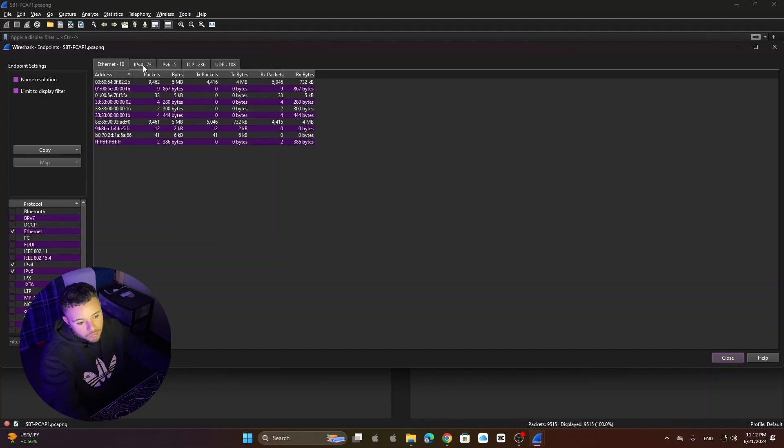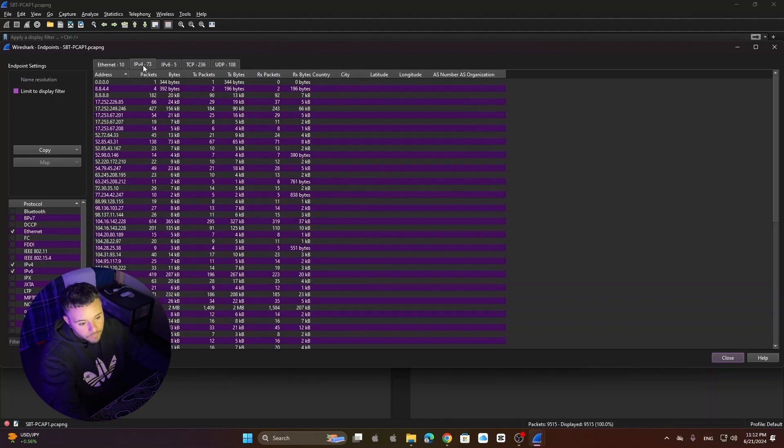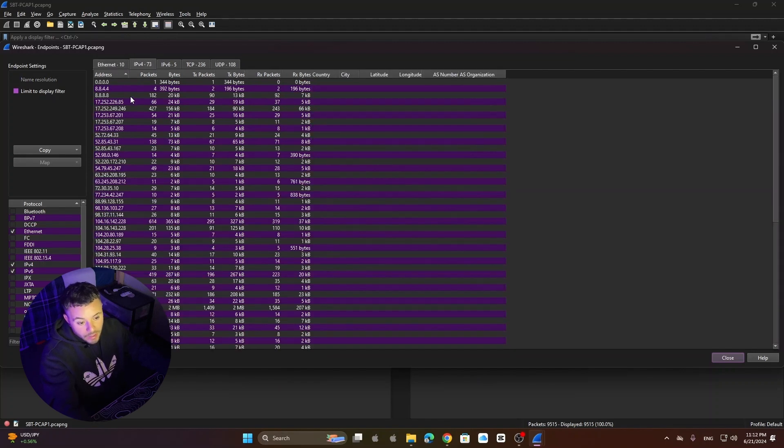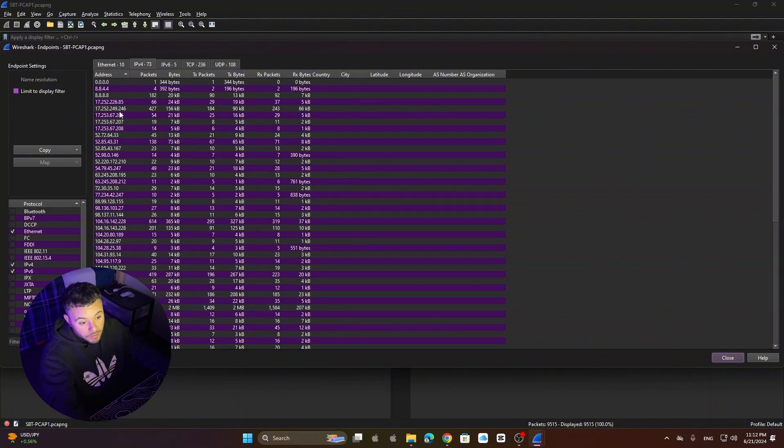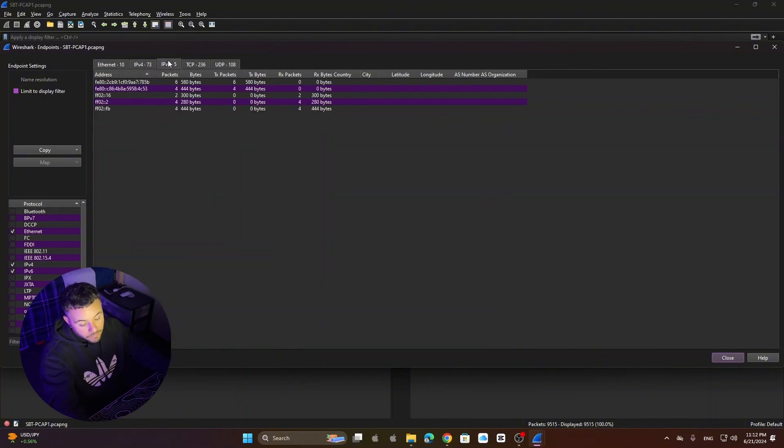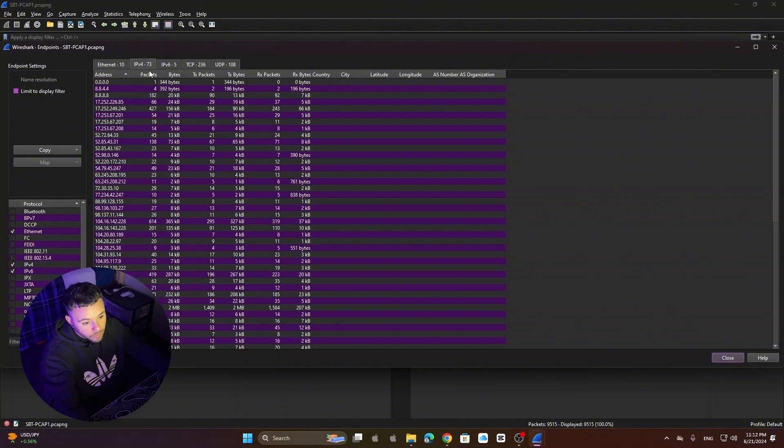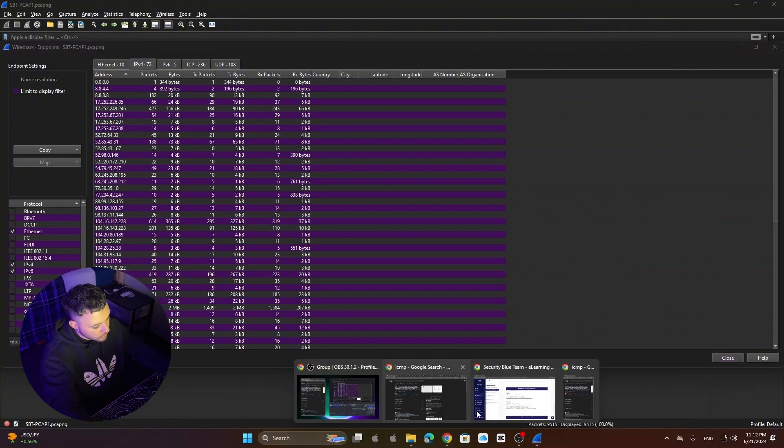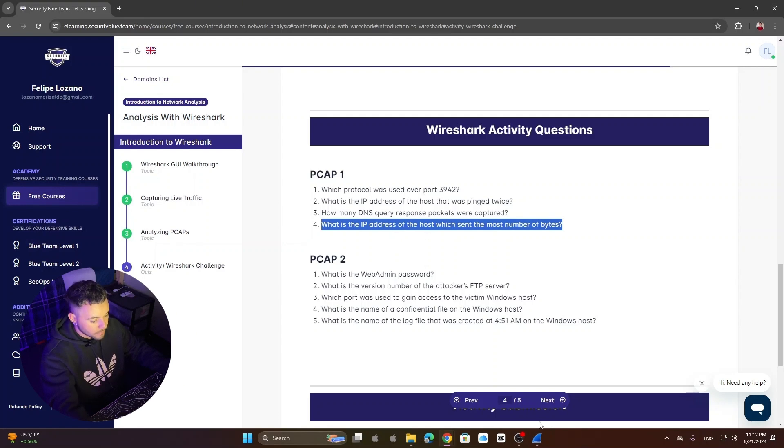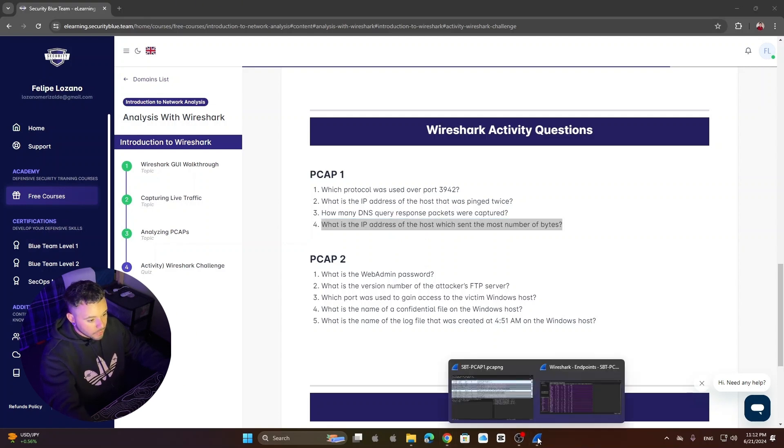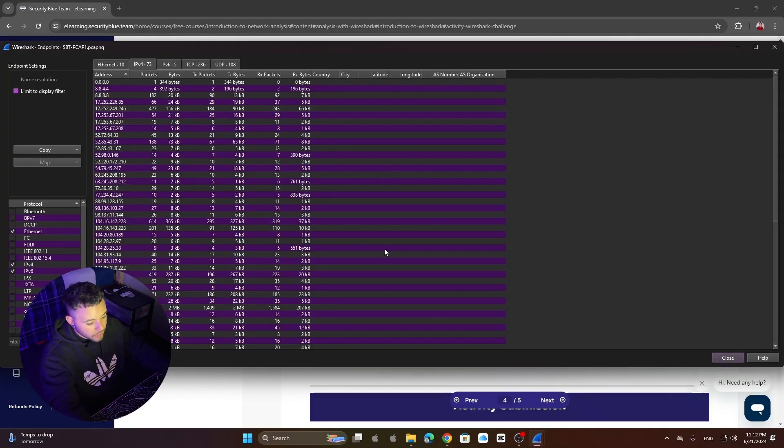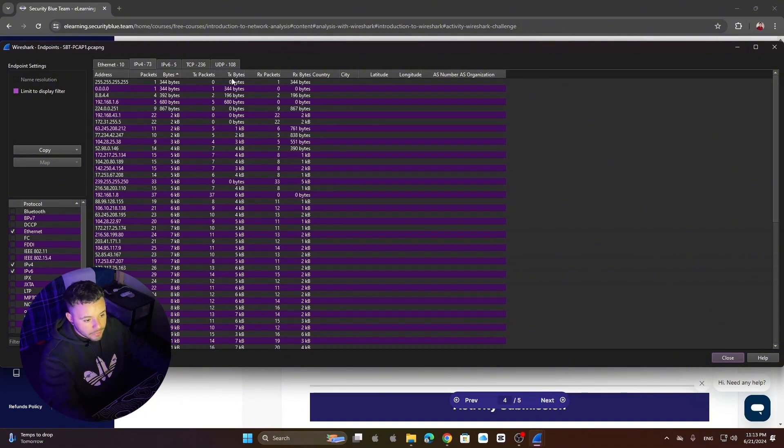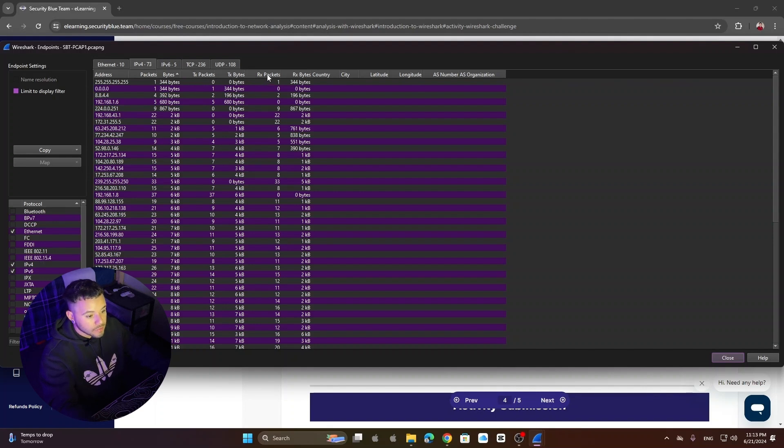Why? Because IPv4 shows the IP addresses that we need. It depends if your network is set up with only IPv6 addresses. But in this case we can see that it's mostly IPv4. So we're going to do IPv4. And we need to know, let's see what we need to know. The IP address of the host which sent the most number of bytes. So to do that we go here. So if you see here we have different bytes columns. It says bytes, transfer bytes, receive bytes. These bytes if you filter by this one they show both, transfer and receive.